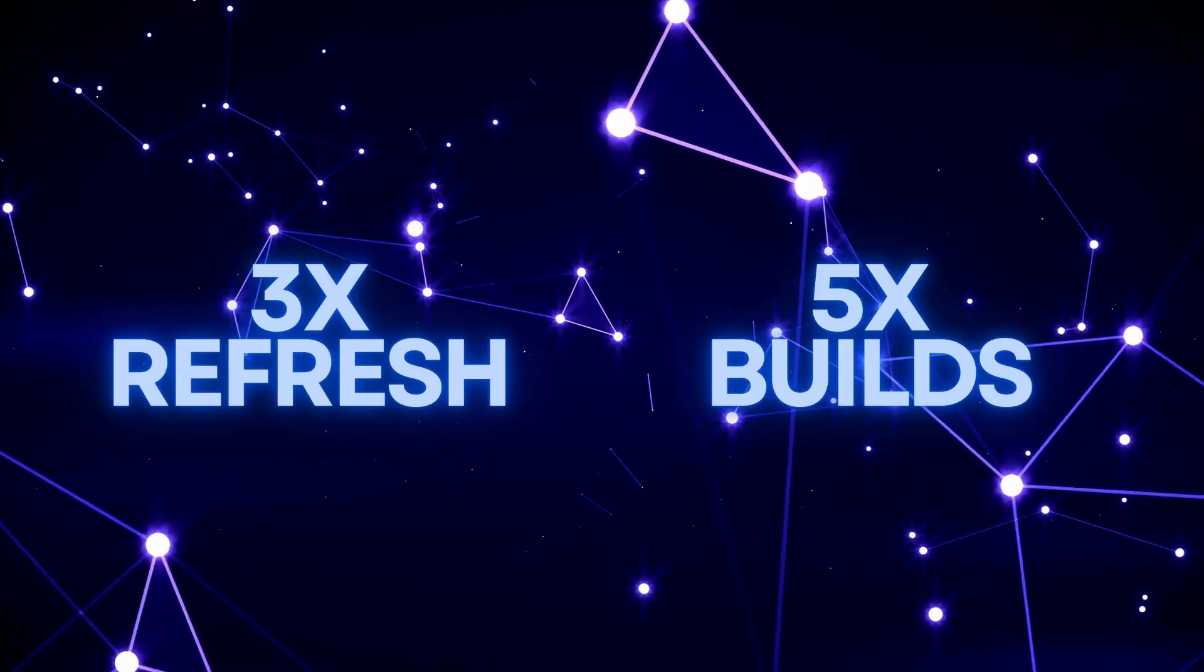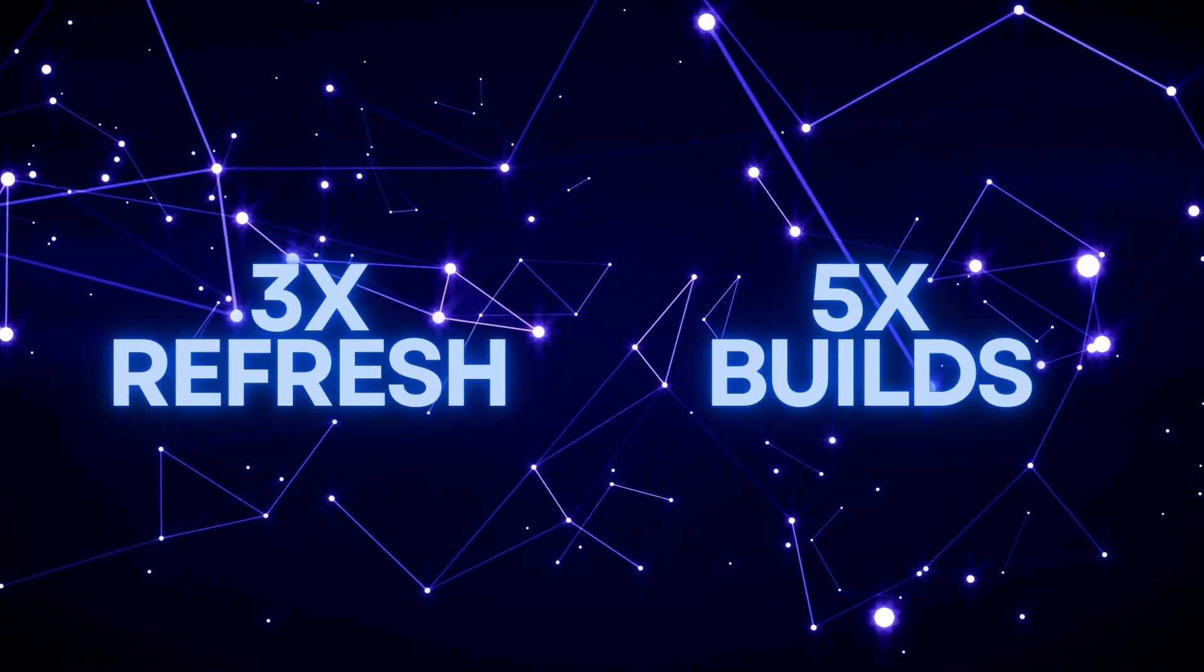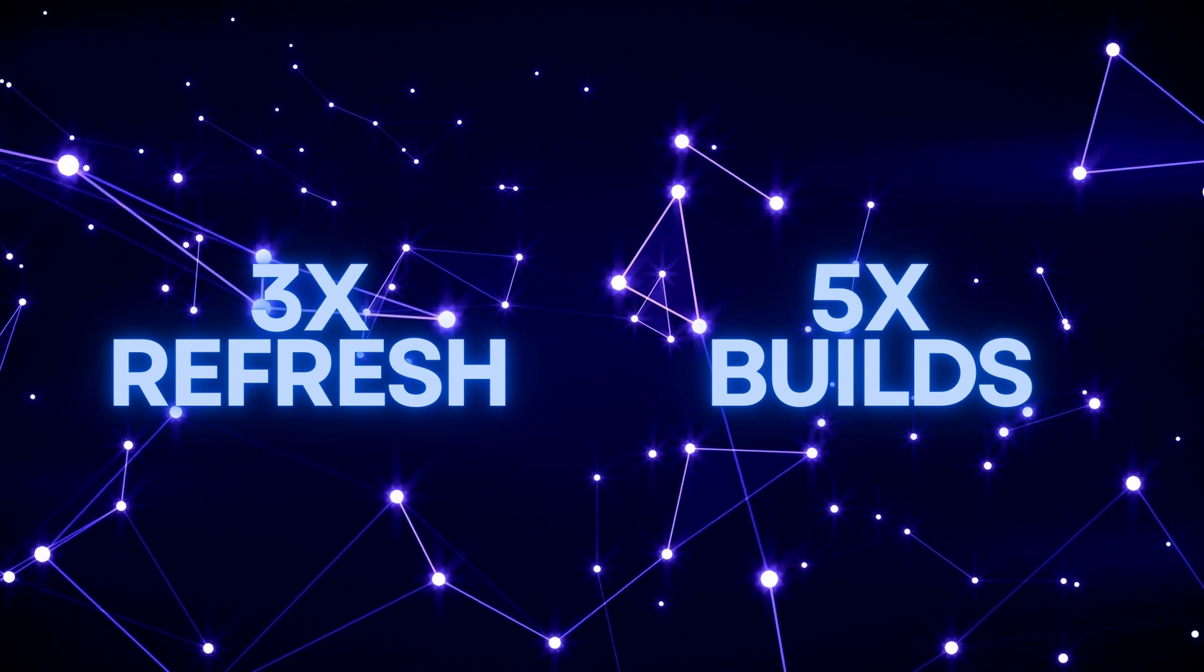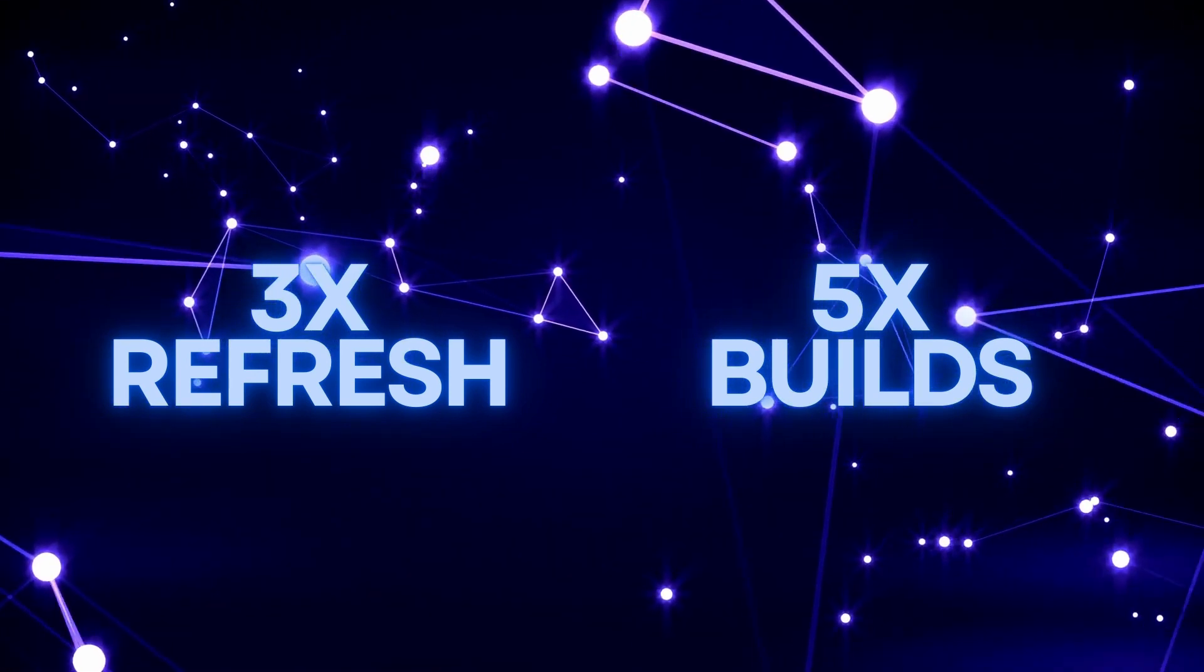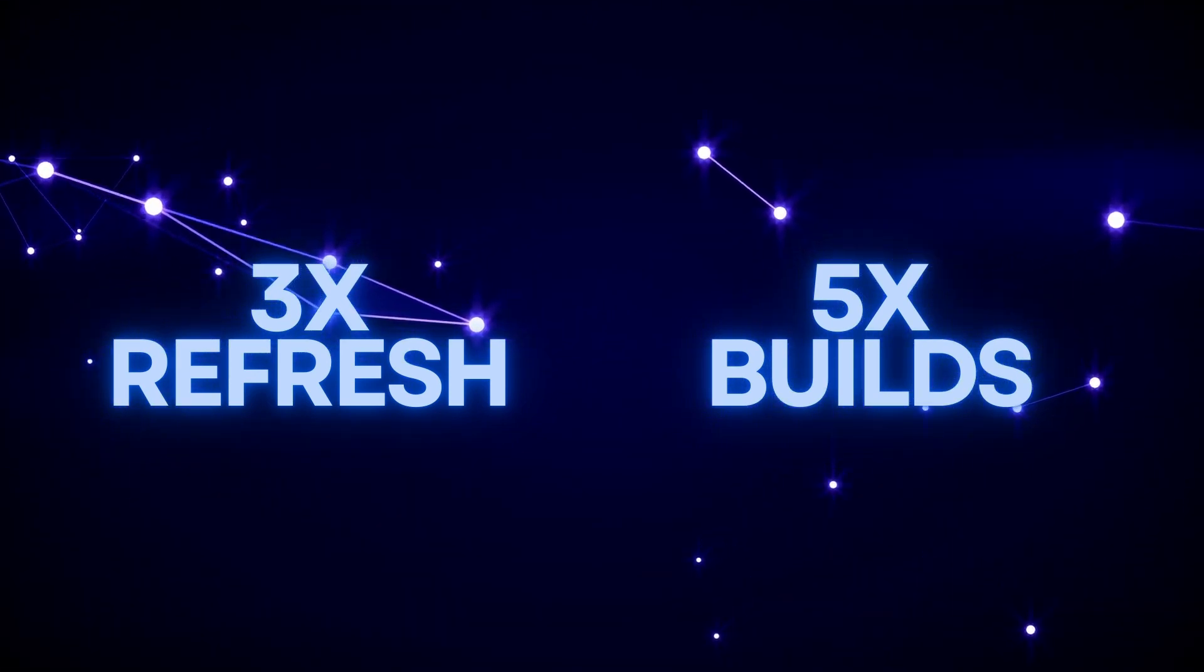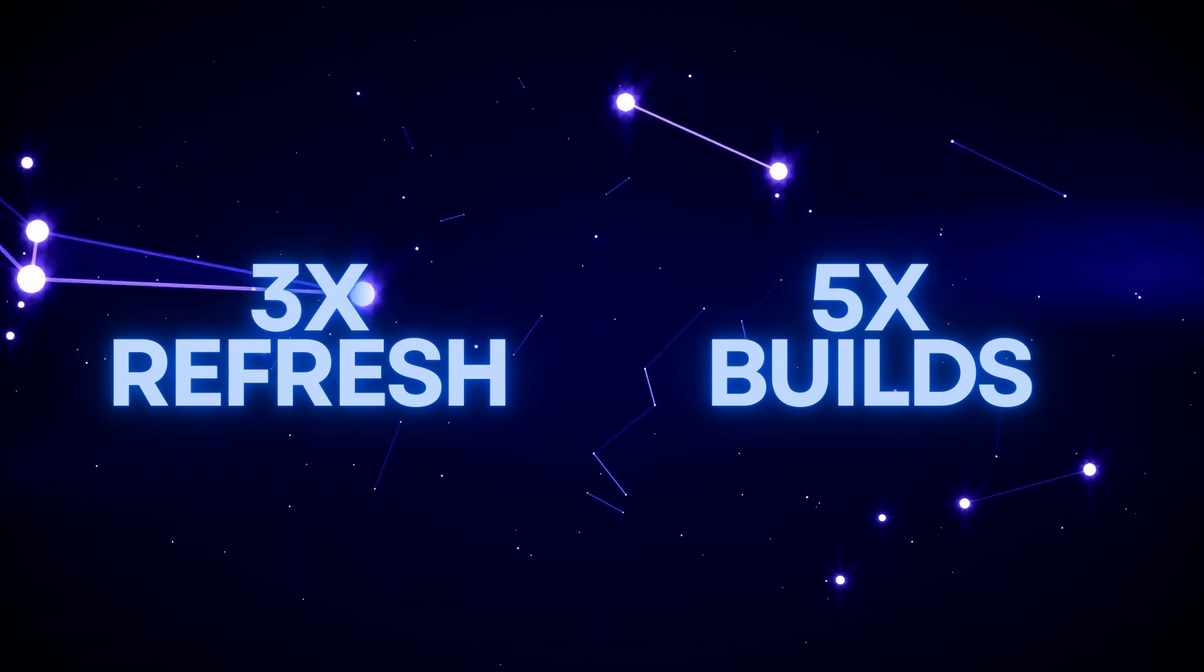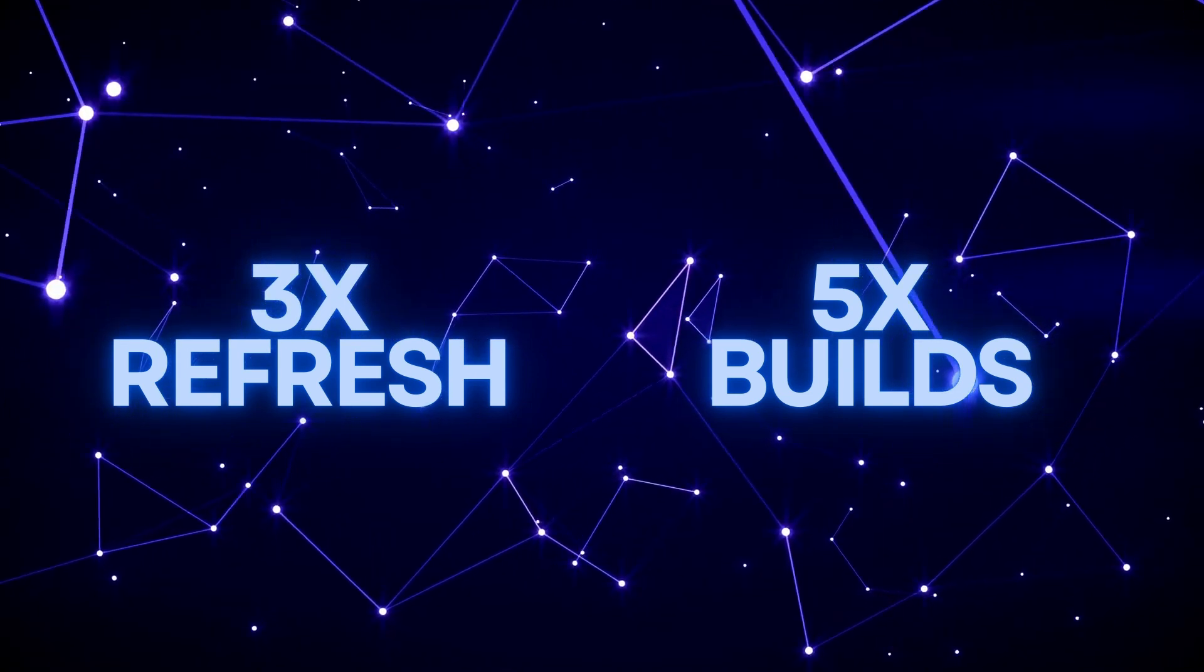A fast refresh and build time is the biggest contributor to a good developer experience. And thanks to a new Rust compiler, Next.js 12 delivers three times faster refresh and five times faster builds. Don't worry, you don't need to know any Rust—the compiler works in the background.